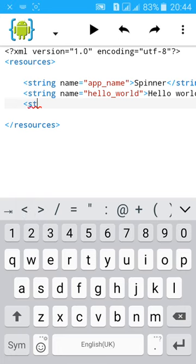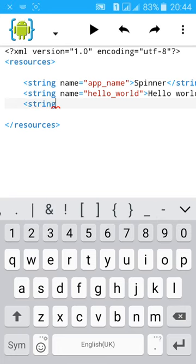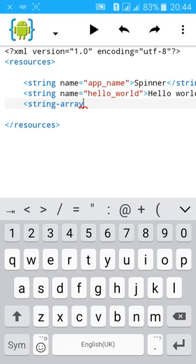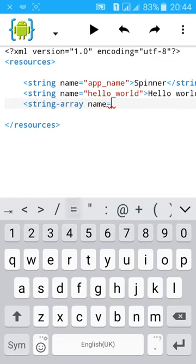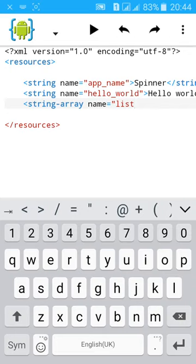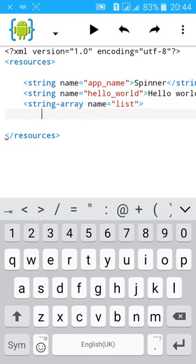Create a string array. The array name equals to 'list', comma, close. Then add item.